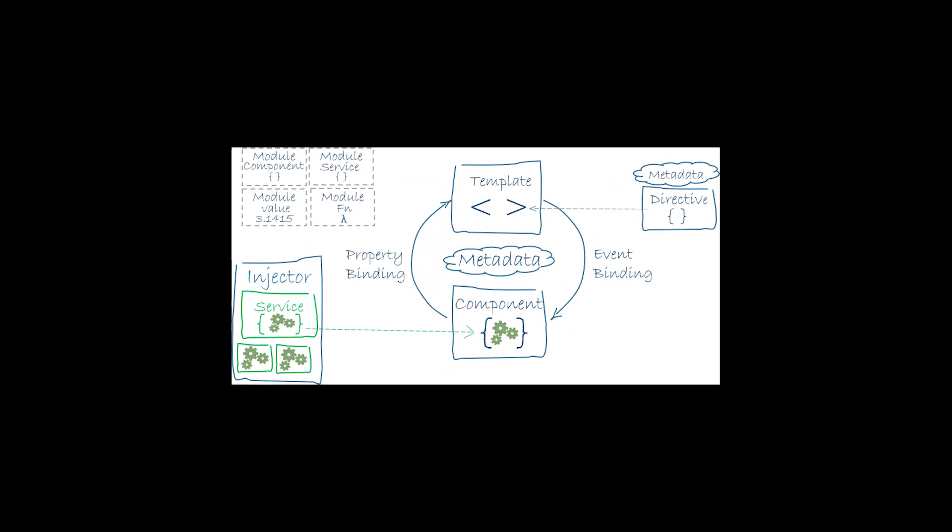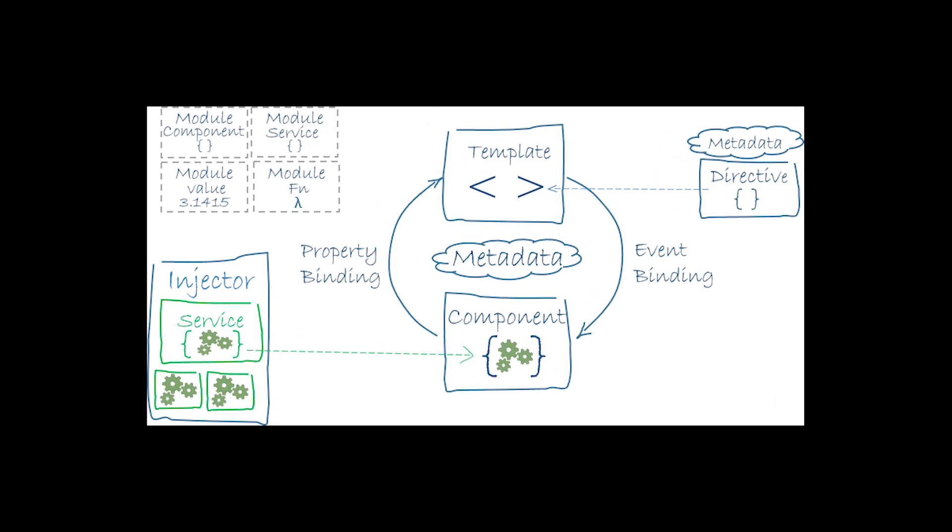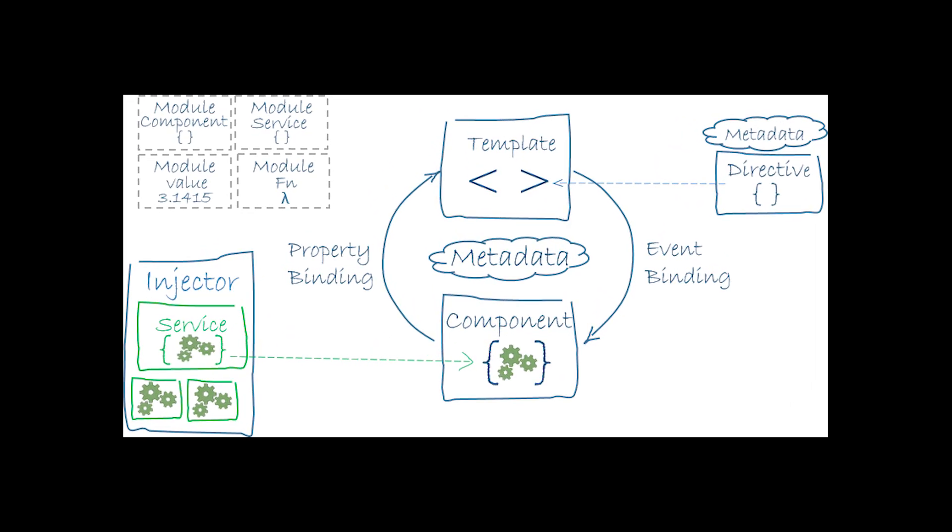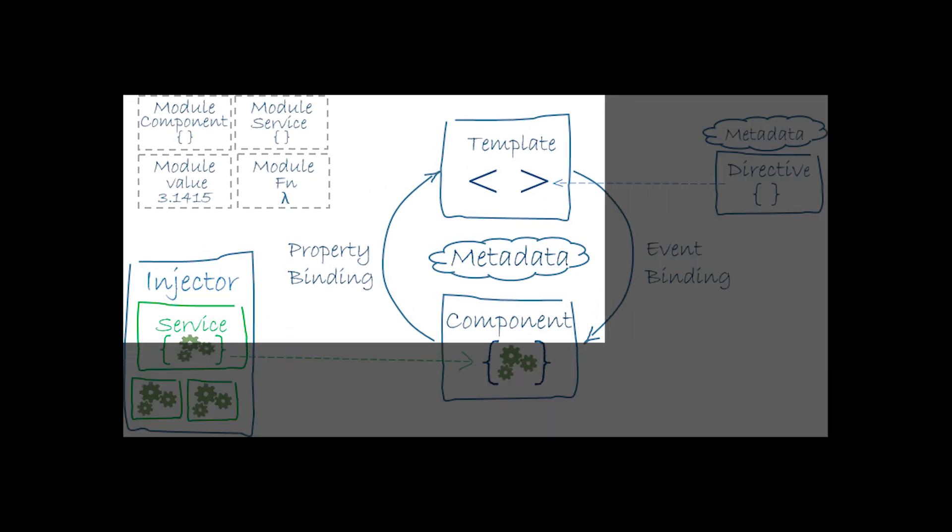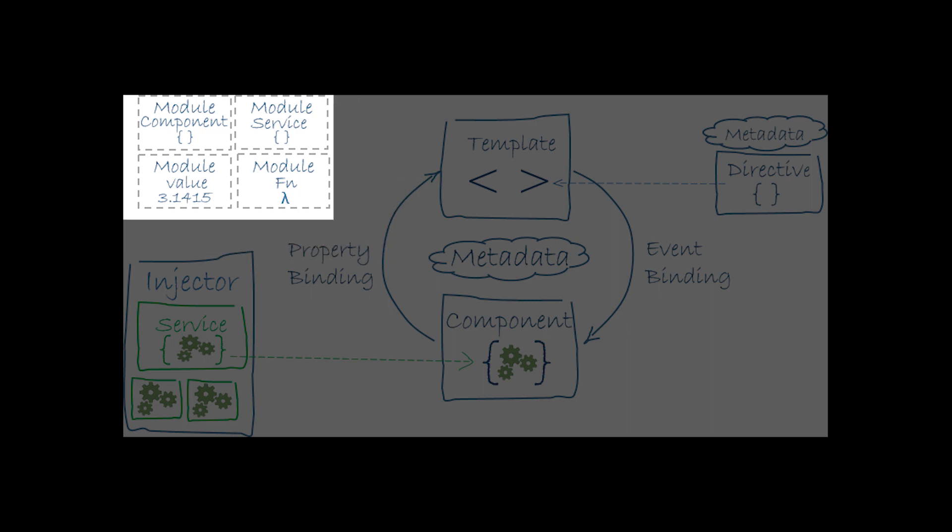The architecture diagram identifies the eight main building blocks of an Angular application. Angular apps are modular and Angular has its own modularity system called Angular modules or ng modules. Every Angular app has at least one Angular module class, the root module, conveniently named app module. While the root module may be the only module in a small application, most apps have many more feature modules, each a cohesive block of code dedicated to an application domain, a workflow or a closely related set of capabilities. An Angular module, whether a root or a feature, is a class with a ng module decorator.